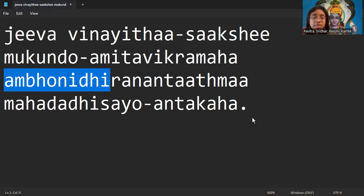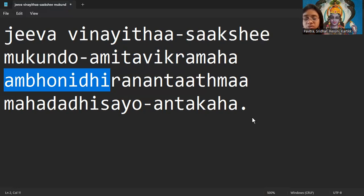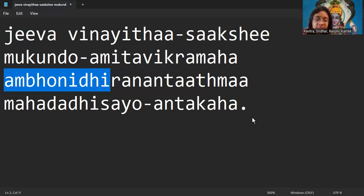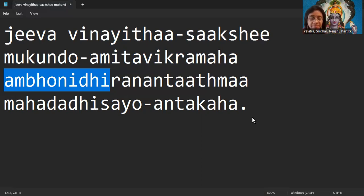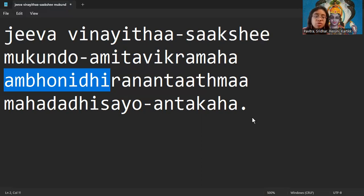Bhagavan is the ocean with full of treasures in it. Bhagavan is the ocean with lots of information, knowledge, thoughts, actions, everything is there. Bhagavan is the basic foundation for all the types of creations that he has been doing in different yugas. That's why he is called Ambonidhi.